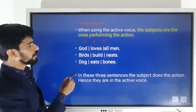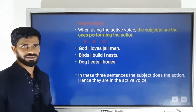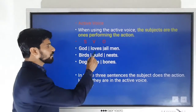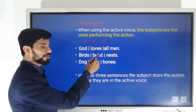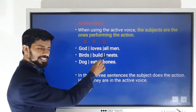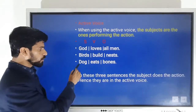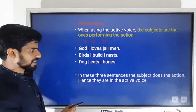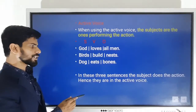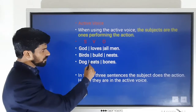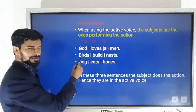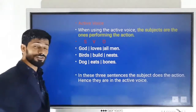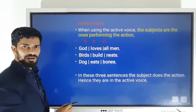In active voice, the subjects are the ones performing the action. For example: 'God loves all men' — God is the subject, loves is the verb, and all men is the object. 'Birds build nests' — birds is the subject, build is the verb, nest is the object. 'Dog eats bones' — dog is the subject, eats is the verb, bones is the object. In these sentences, the subject does the action, hence they are in active voice.